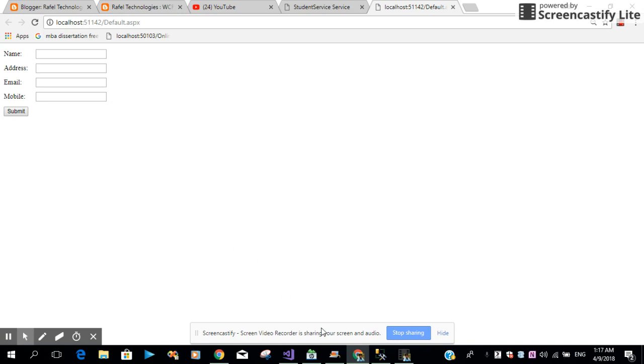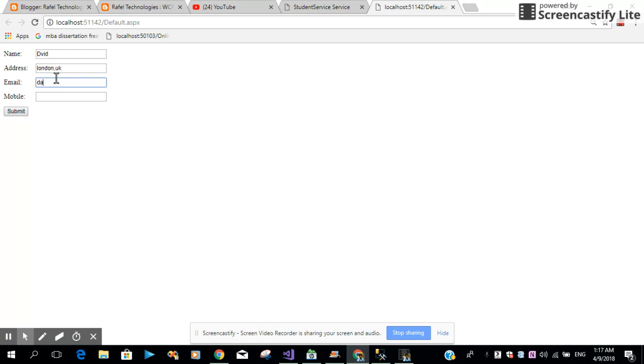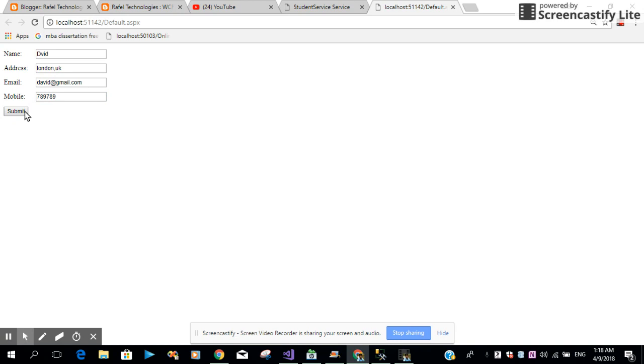When I insert the data, for example, say David, address is London UK, email address is david@gmail.com, the phone number is, for example... The moment we click the submit button, we expect the data should be inserted into the table. Let me click this button.